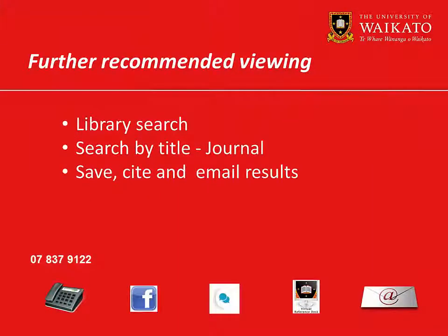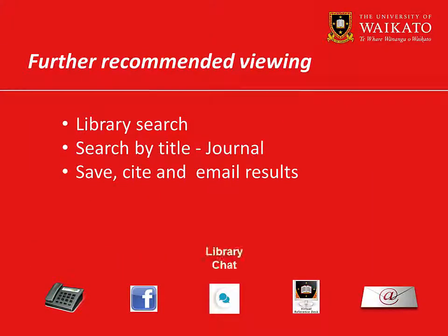We recommend you watch these videos. For more assistance, please contact the Library.